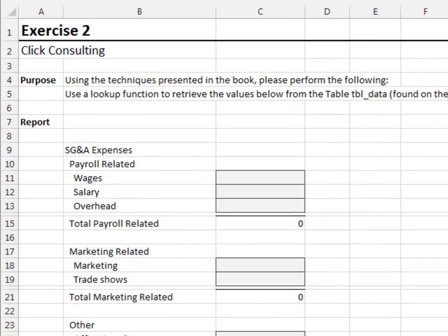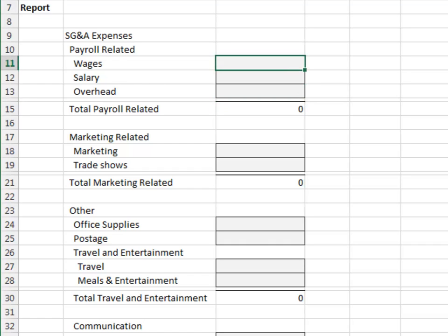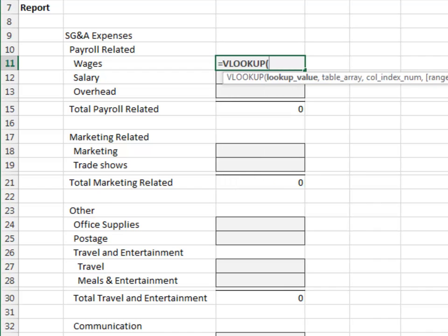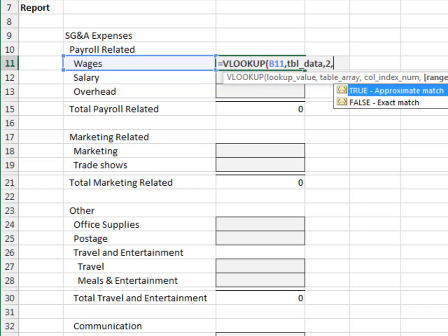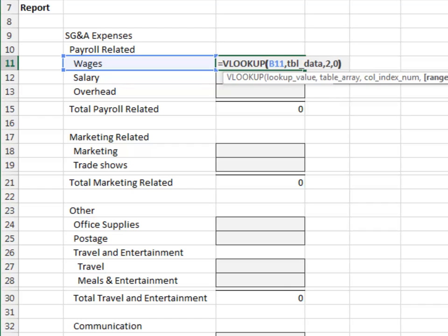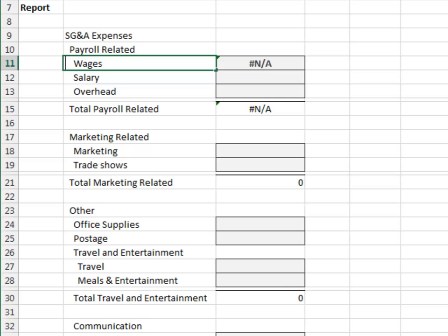Exercise 2. In this exercise, we'll assess the effectiveness of simulating an indent by using leading spaces. Let's try to retrieve the values from the data table. Equals VLOOKUP — the account in the tbl_data table, return the value from the second column, and 0 for exact match. This doesn't look good. If we look at the account cell, we'll see that it was indented with leading spaces. This value doesn't match the value in the data table, so the formula returns an error.